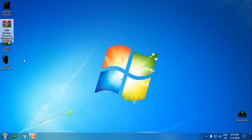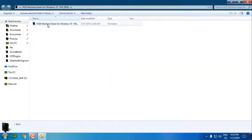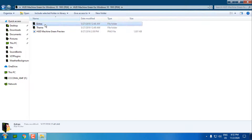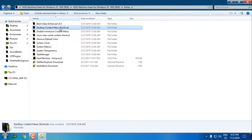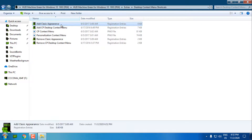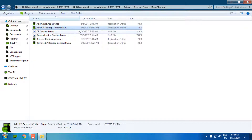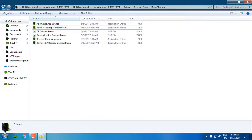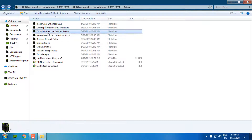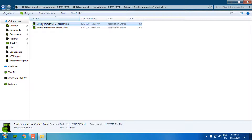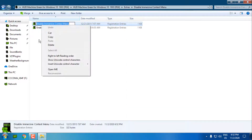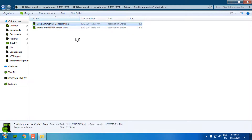Now I'll exit the files from the archive and open the HUD Machine green folder. First let's go to the Extras folder. We have Black Glass app, desktop context menu shortcuts - you can add classic appearance, CP desktop context menu, or remove them. I won't do that. Now we have 'Disable Immersive Context Menu' - right-click it, go to 'Disable Immersive Context Menu', click Merge, click Yes, click Yes again, and click OK.